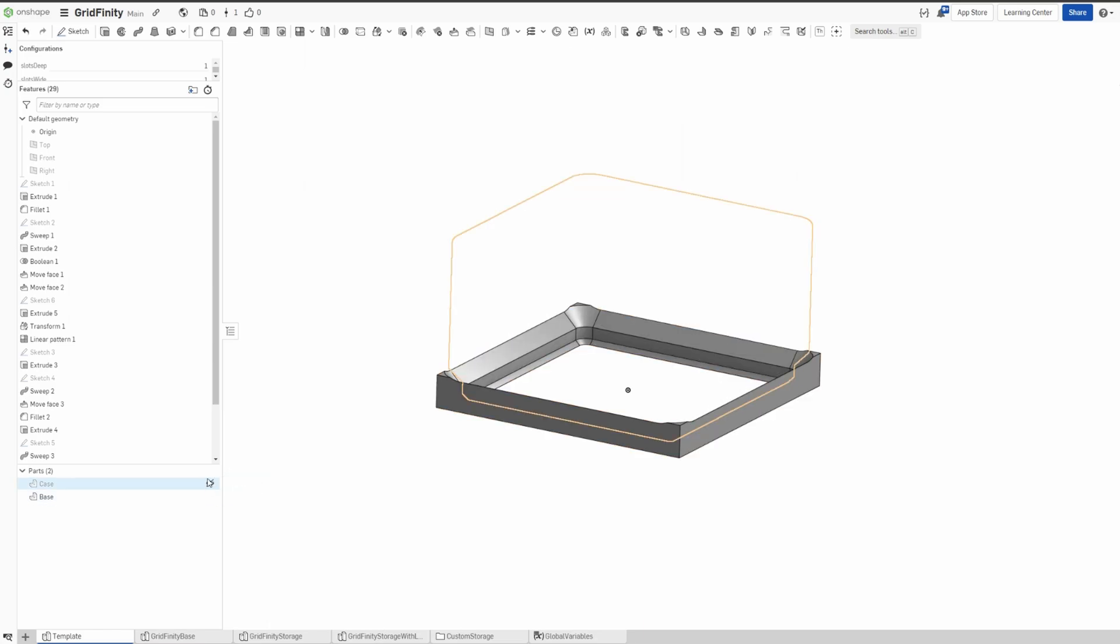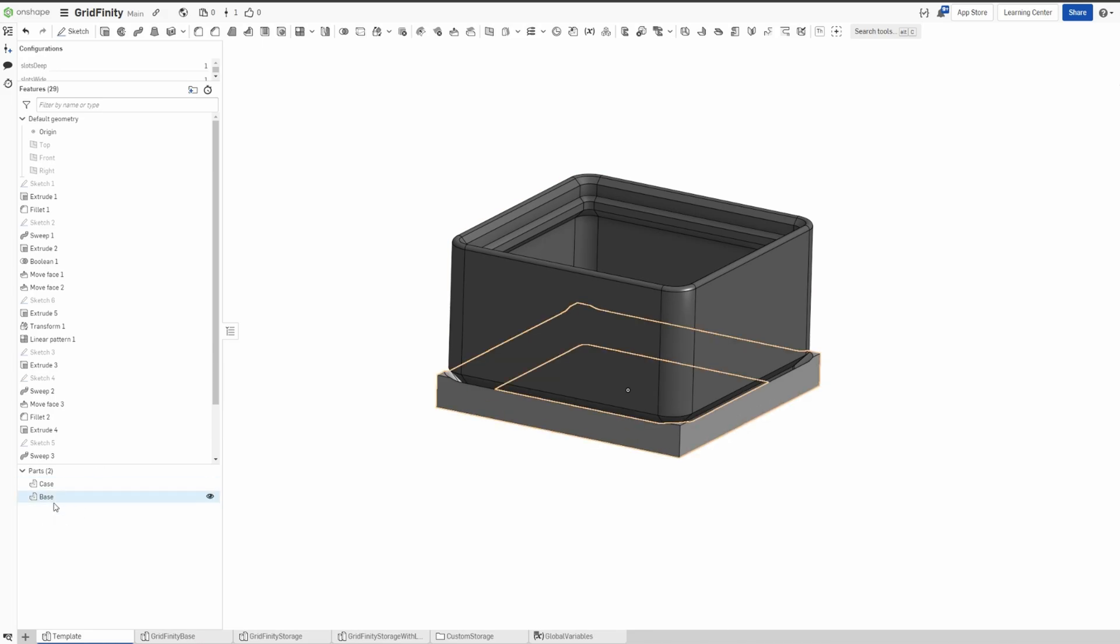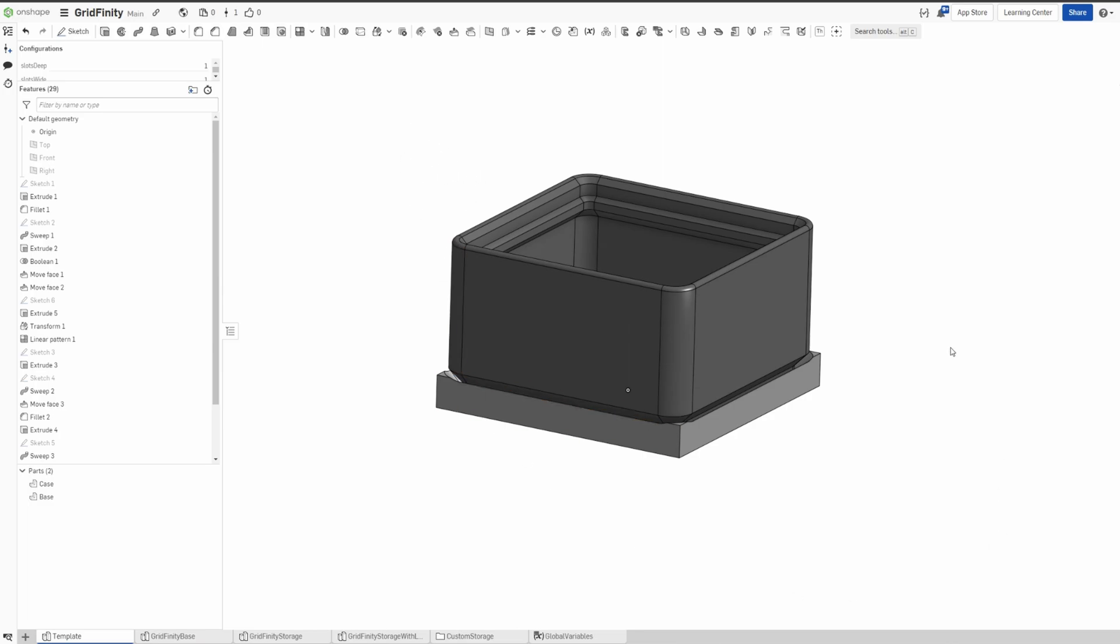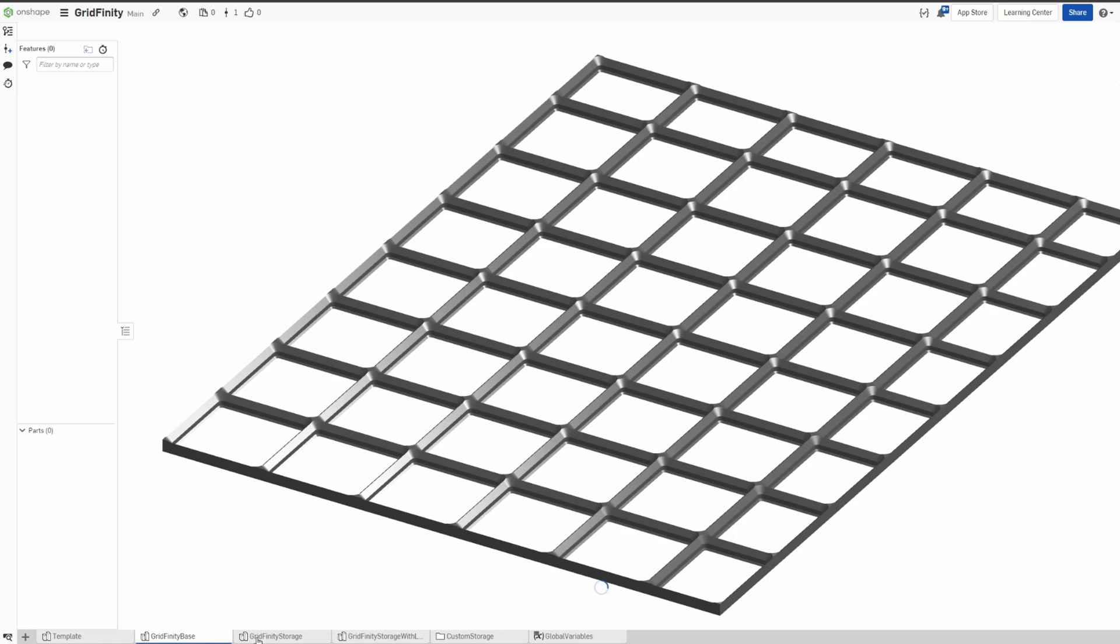And in the case, you only modify—you probably don't need to modify this. It's already been, unless the design really needs to change, but I think this is already a solid design by Zach. So we're not gonna touch this. So then there's a second tab: GridFinity base and GridFinity storage.